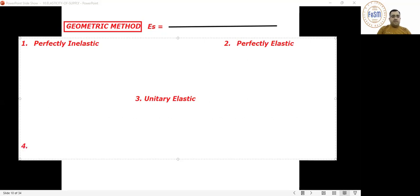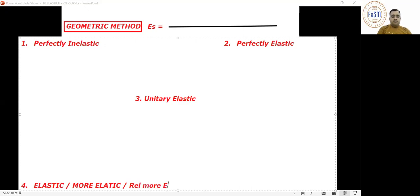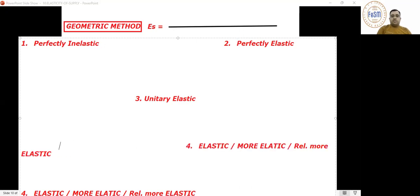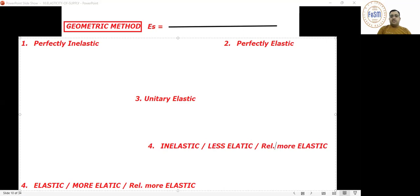The fourth degree is relatively elastic, and the fifth degree is relatively inelastic. All five degree names should be clear to everyone.